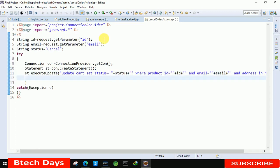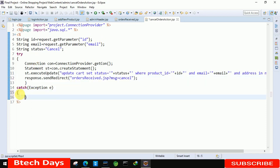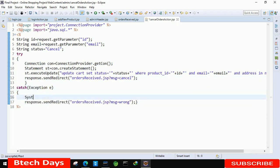After that we have to send the redirect: response dot sendRedirect to orders received dot JSP page with message equals to cancel. At the end insert the semicolon. Copy this line and paste it in the catch block. In the catch block change the message to wrong. Also print to console: System dot out dot println e. Save this and you can see the error is removed.